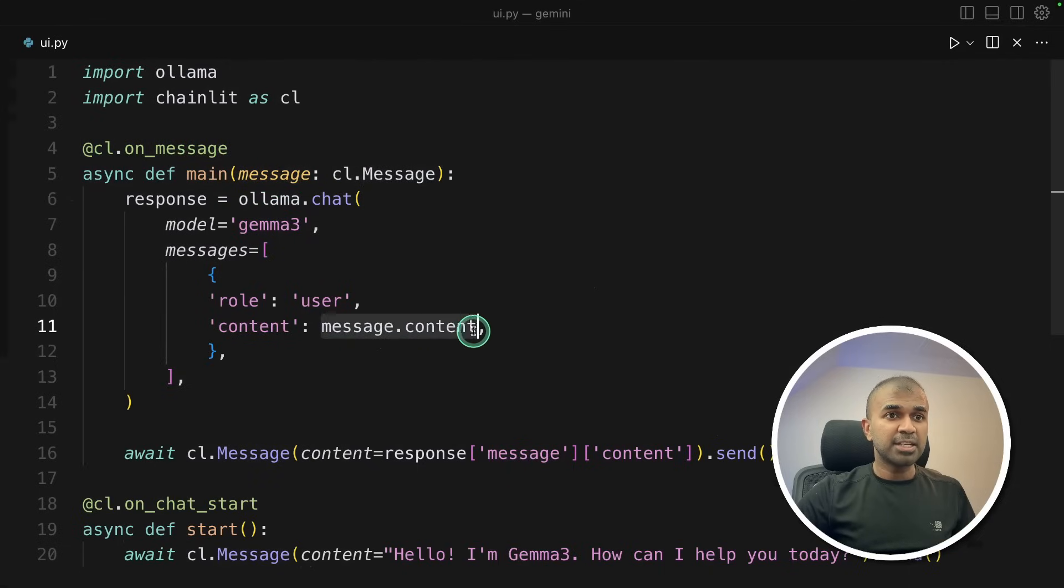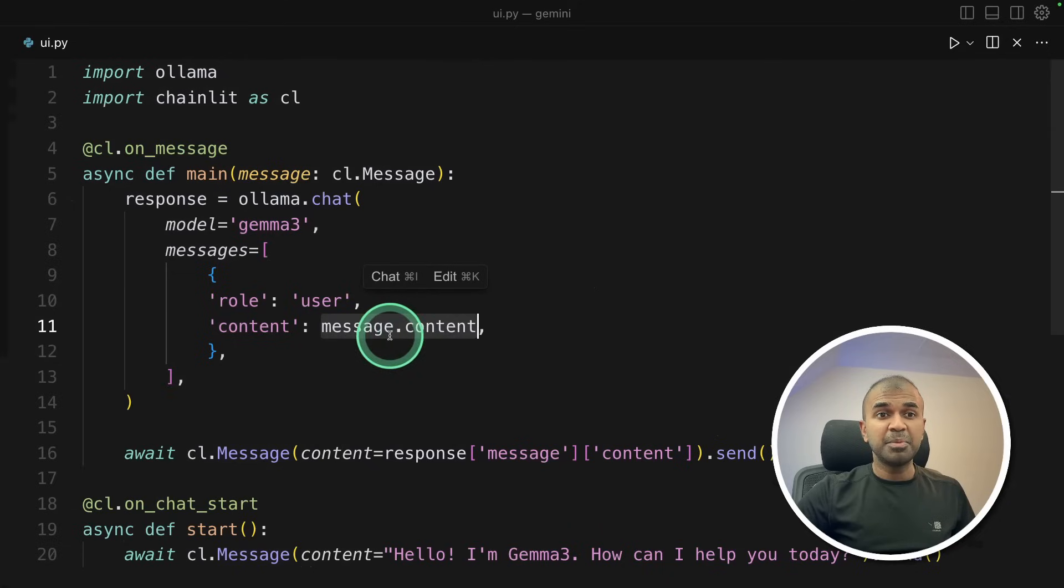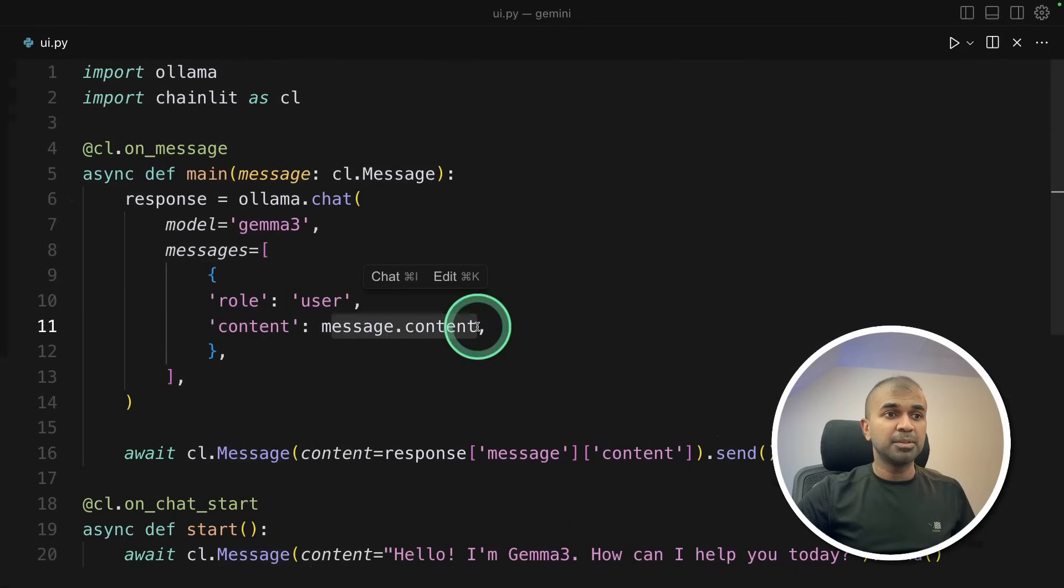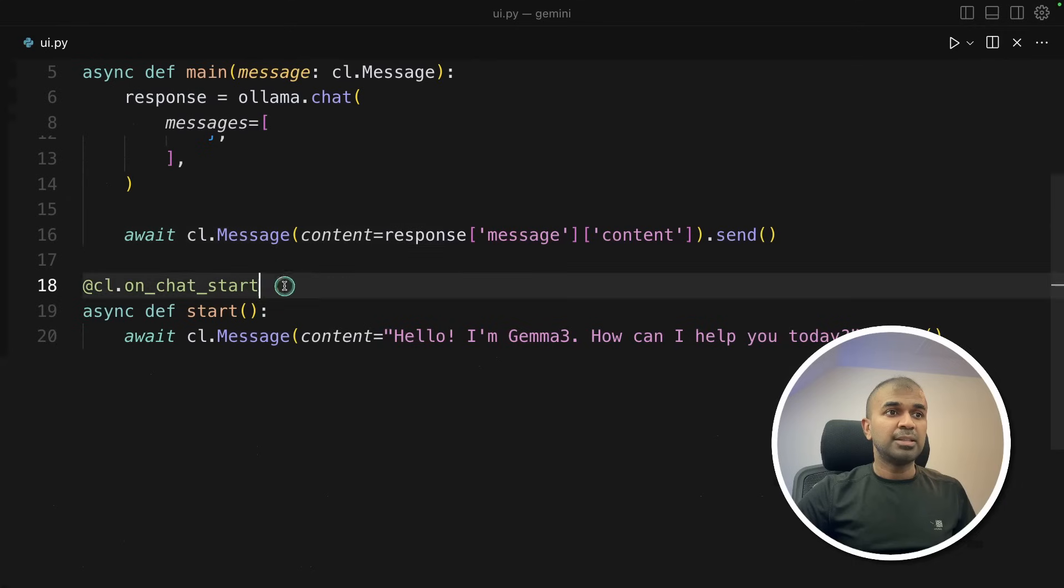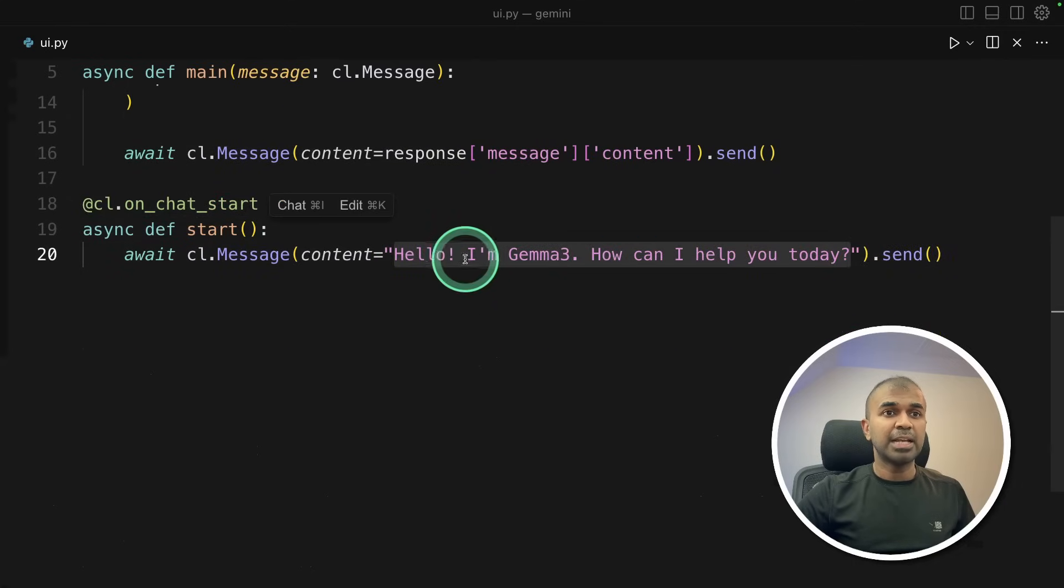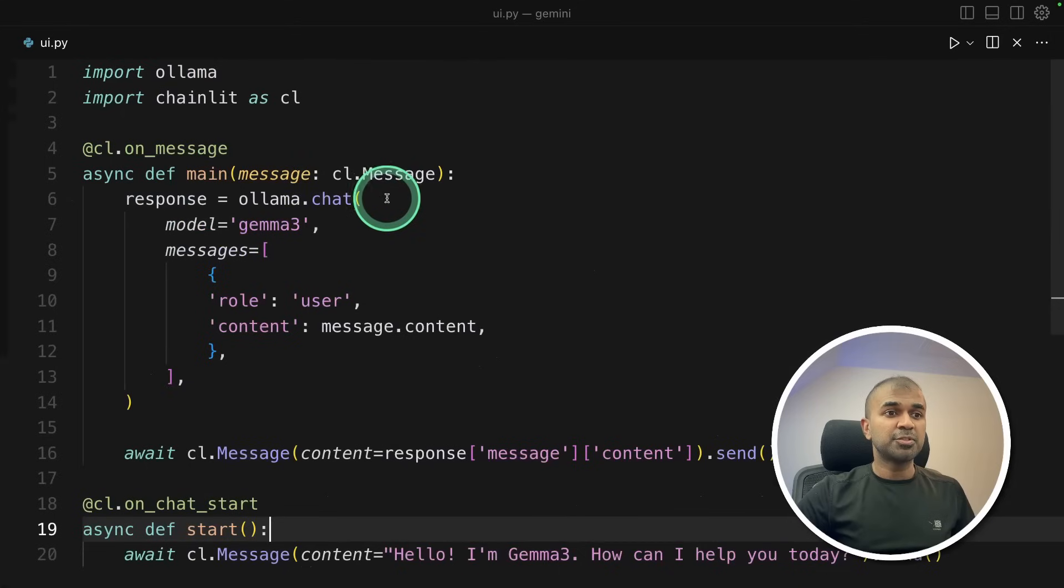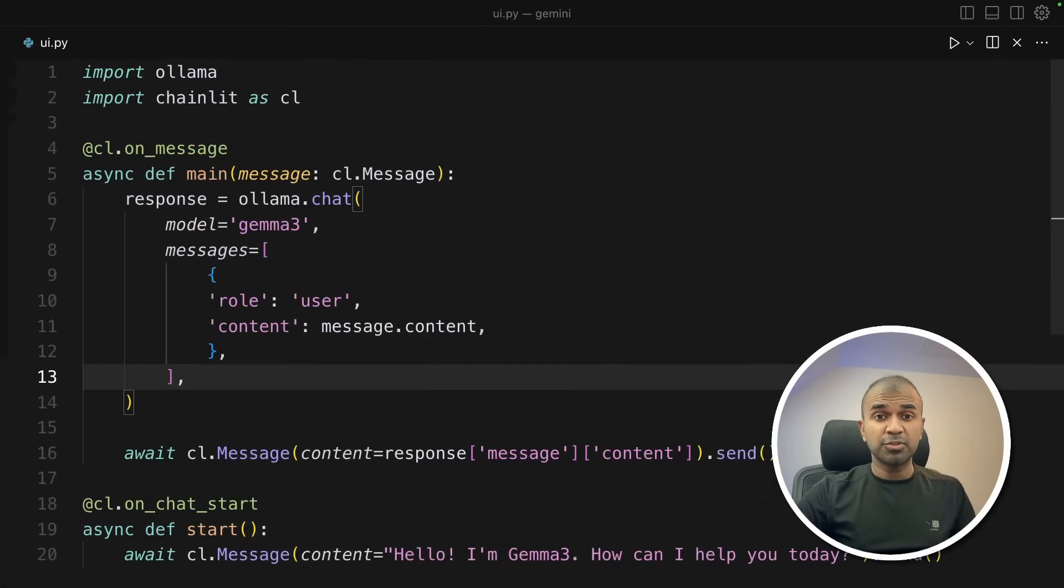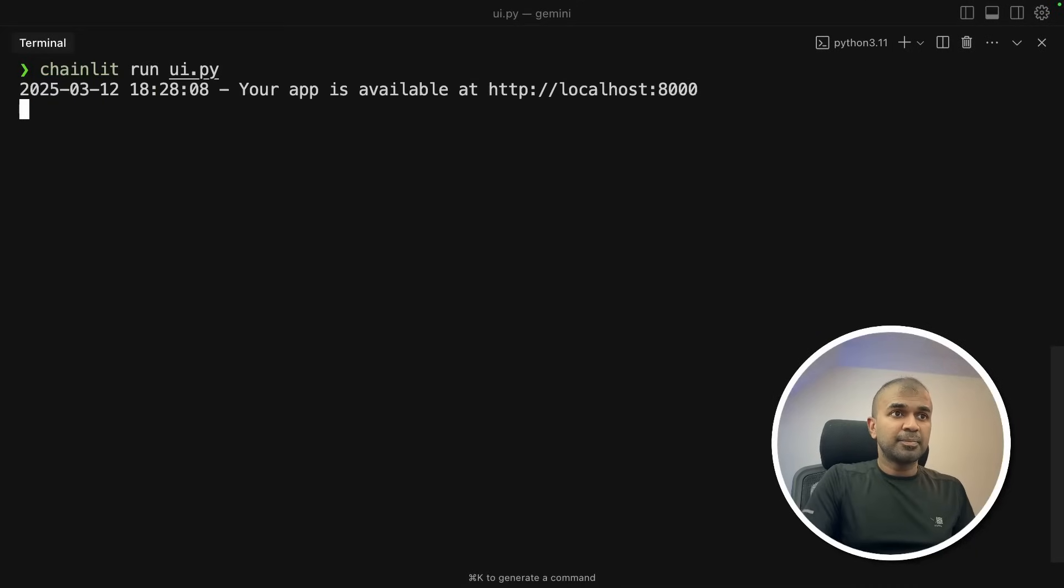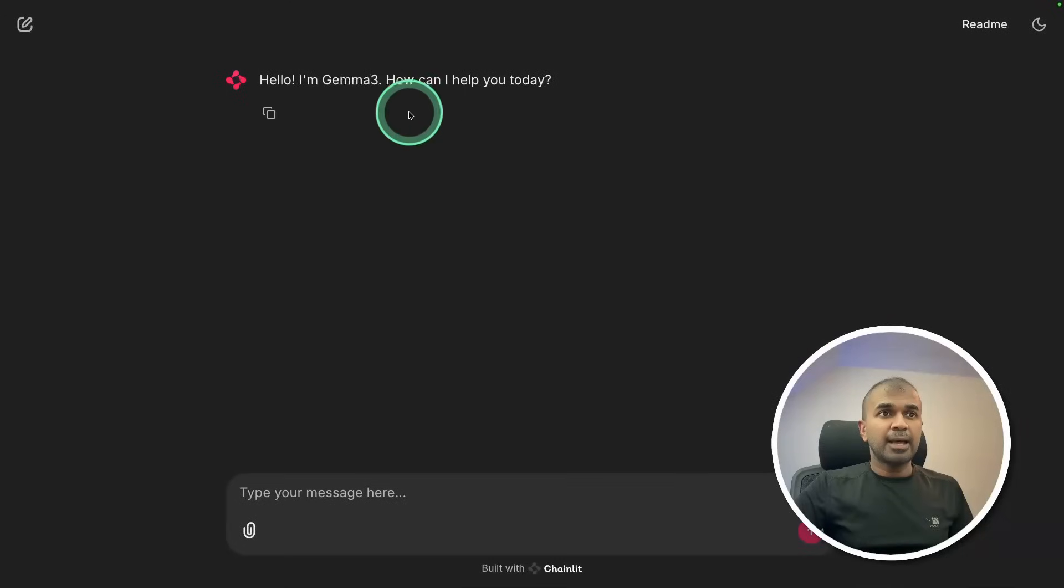That's where we asked the previous question, that is give me a meal plan. So we are replacing that with this variable and then returning the response. Then on chat start, this message will get displayed. Hello, I'm Gemma 3. So now I'm going to run this. So only this bit of code and I'll put all the code in the description below for you to copy and use it. So to run this, type chainlit run ui.py and then click enter. ui.py is the file I've stored the code.